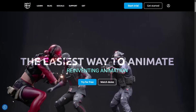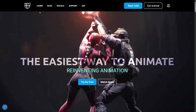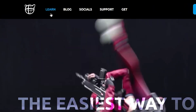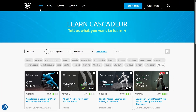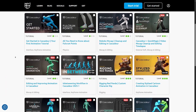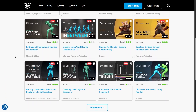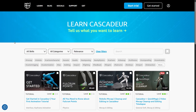Hi everyone! We're happy to introduce a learning portal which you can now access from Kaskager.com. This is going to be a single place where we collect videos from different creators all across YouTube.